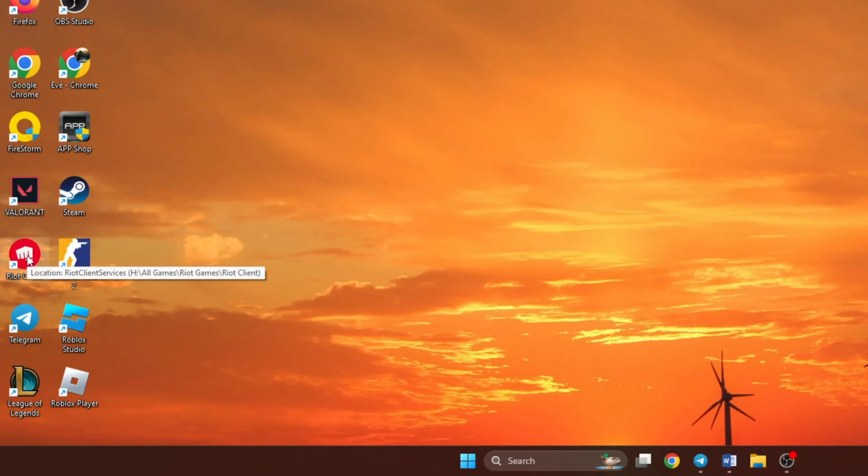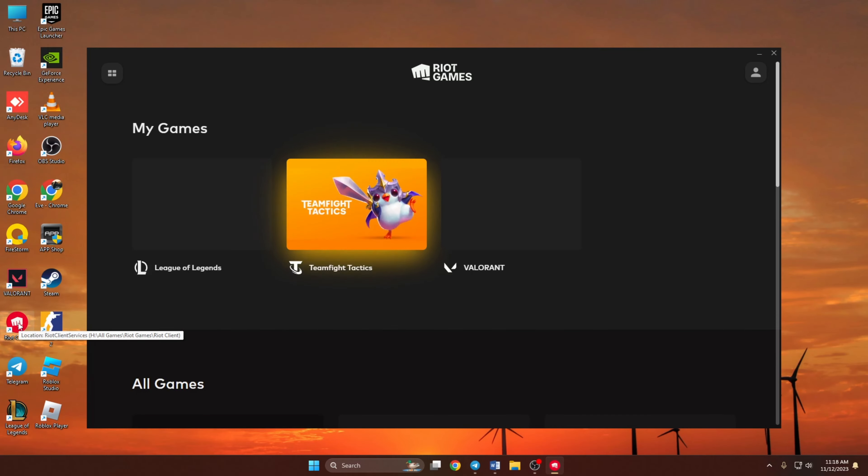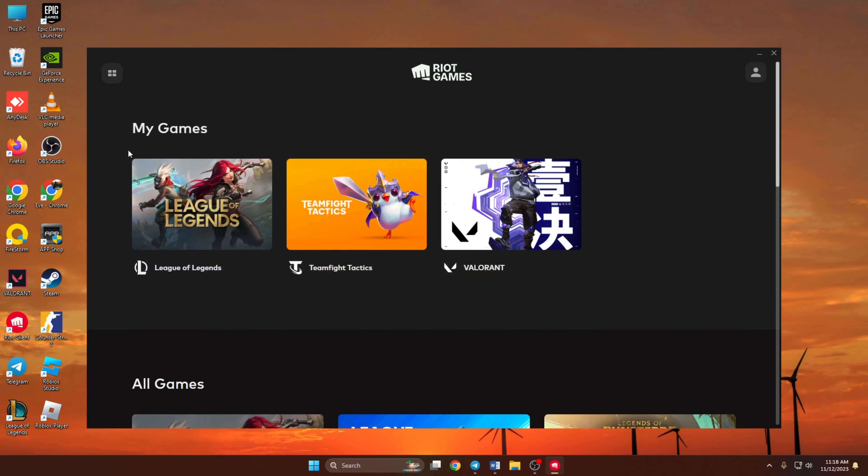First of all, open up Riot Client. Then from the My Games section, click on Valorant.